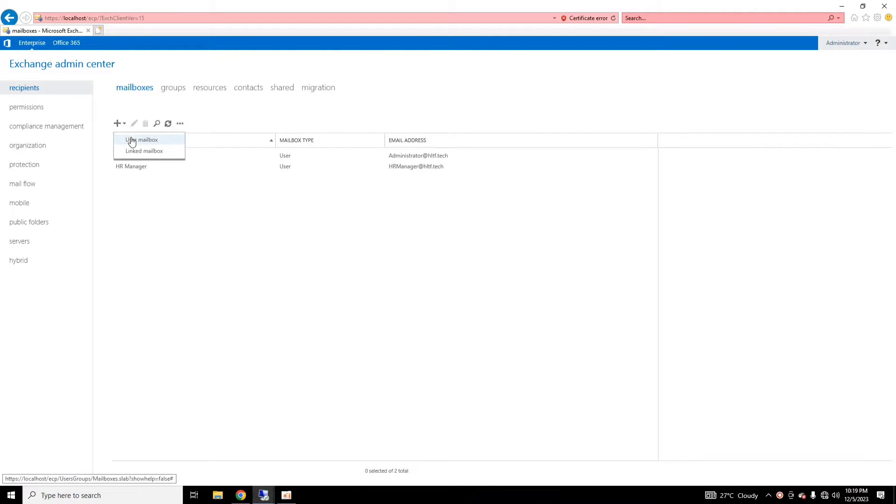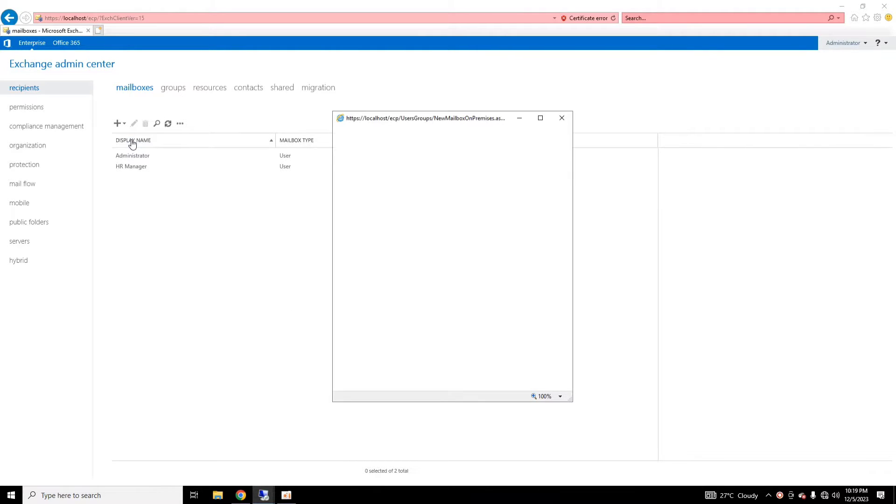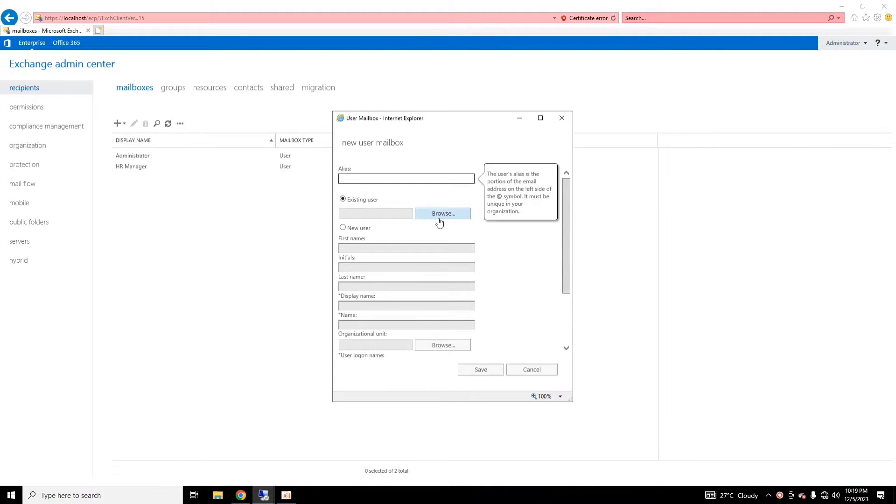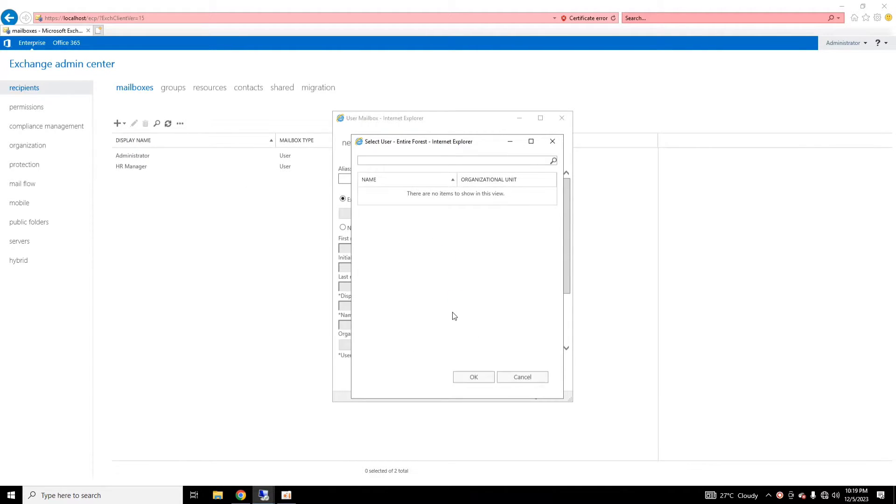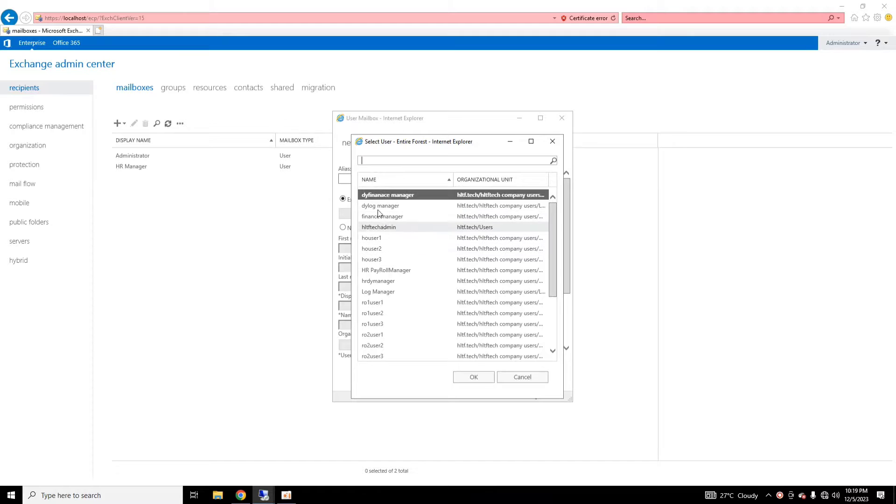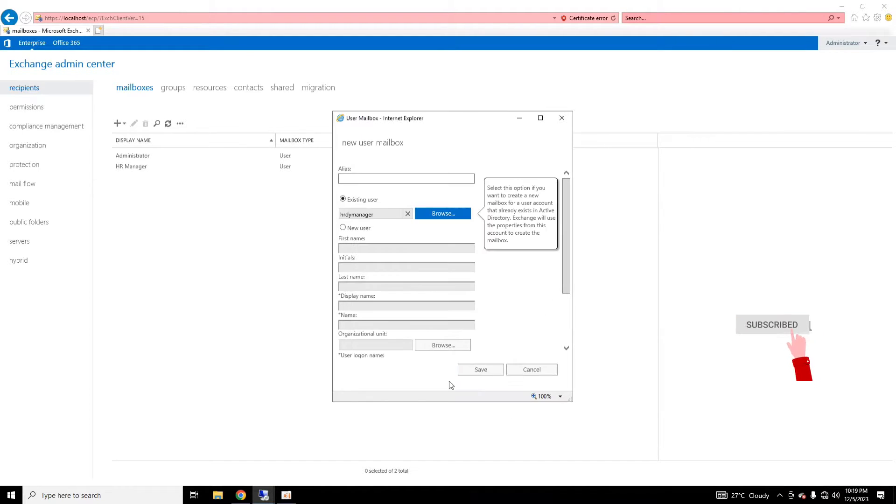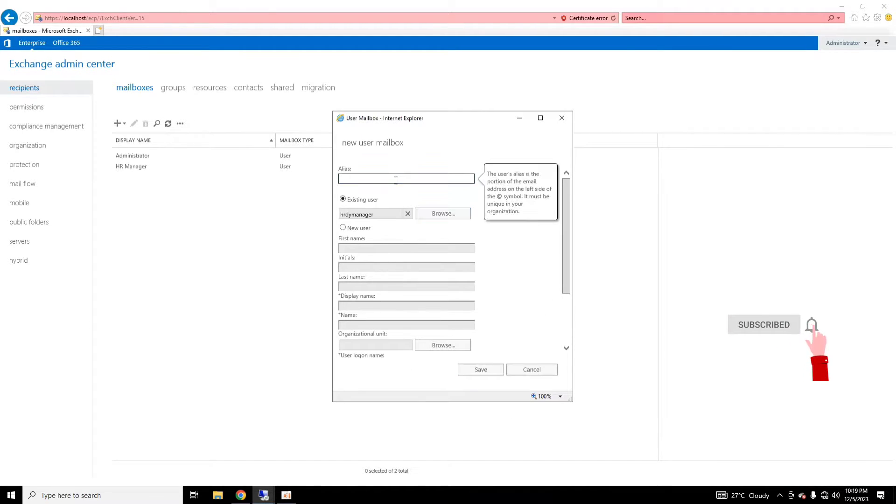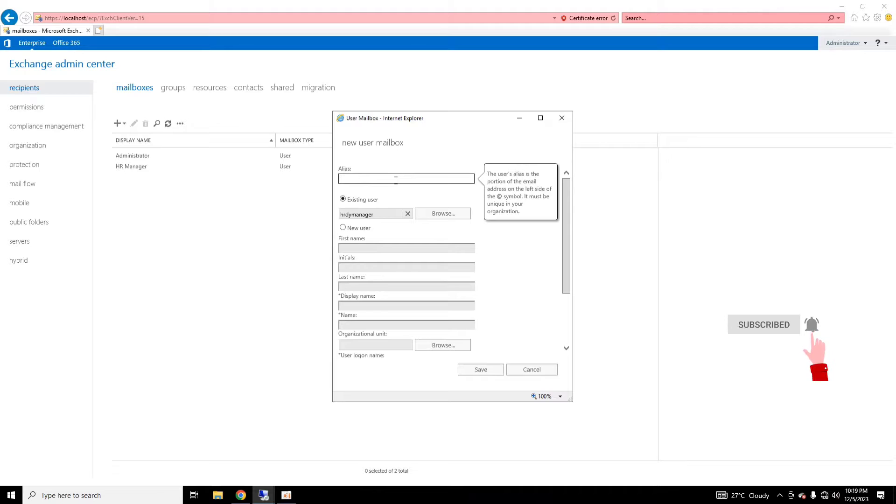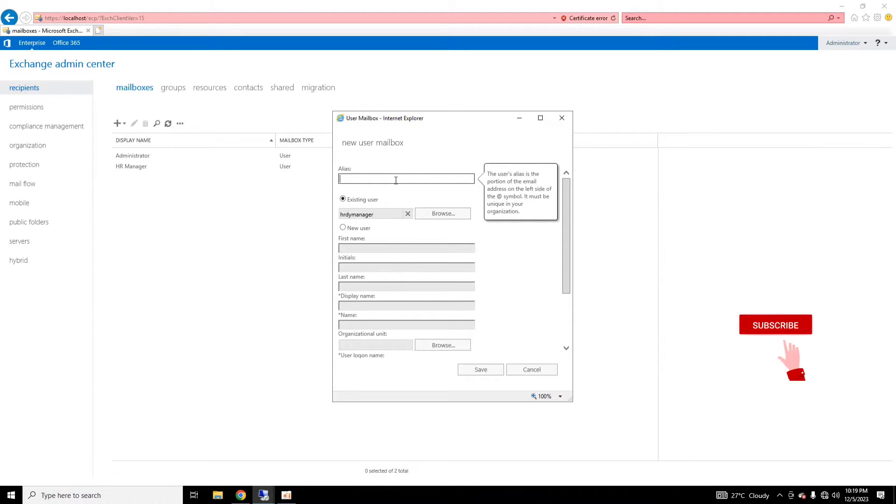This is my Exchange Admin Center, and here I am going to create a new user mailbox of the same user that is HR Deputy Manager. This is the user, and here I will assign the alias.